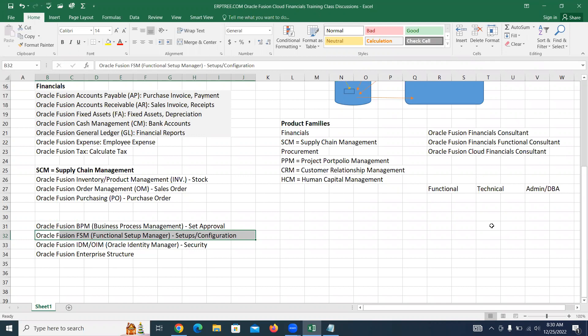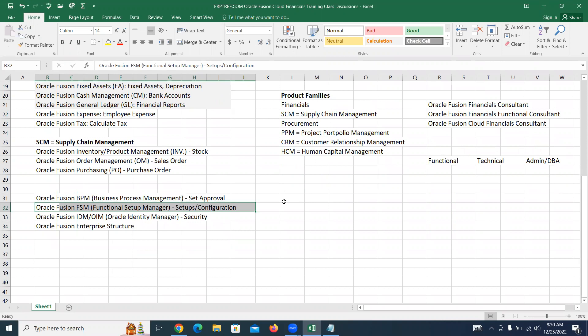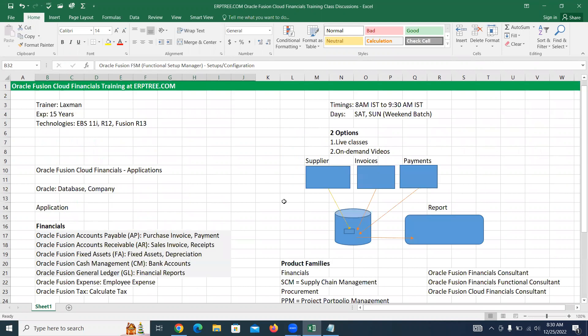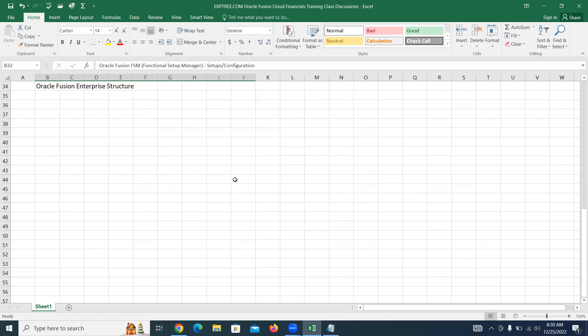Another question raised was about the meaning of Cloud. The instructor noted this topic — along with the meaning of Fusion — is pending and will be addressed after discussing a few more points. These two topics, Fusion and Cloud, are coming up shortly.